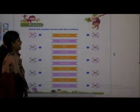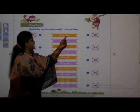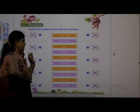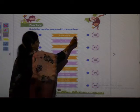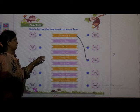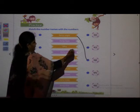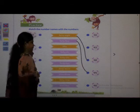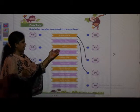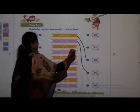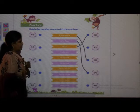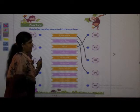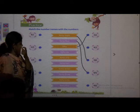First we will read the first one: F-O-R-T-Y 40, E-I-G-H-T 8, 48. We will see the number 48 and then match it to that number. Next is F-O-R-T-Y 40, F-O-U-R 4, 44. Next is F-I-F-T-Y 50. Why are we saying both the digit and then the full number? Because by saying it that way, we get practice.